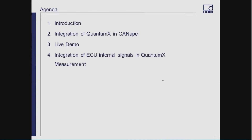On this slide, you can see the agenda for today. I will start with a small introduction covering some basics about CANape software — what it's used for — and also some basics about the QuantumX data acquisition system. After that, there will be the main part: the integration of QuantumX in CANape, including a live demo. Then a second topic — the integration of ECU internal signals in the QuantumX measurement, which is a different use case. We'll see more details later.